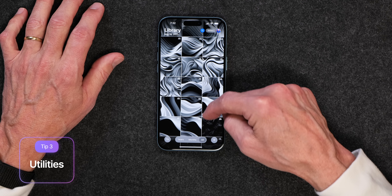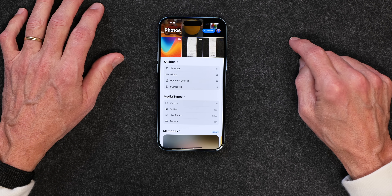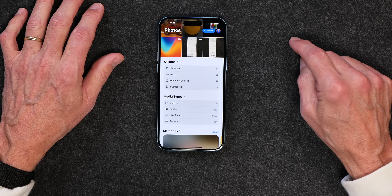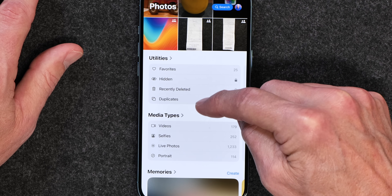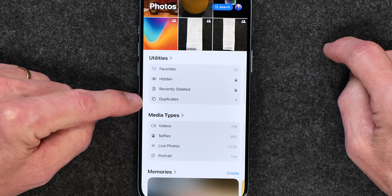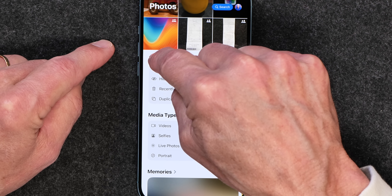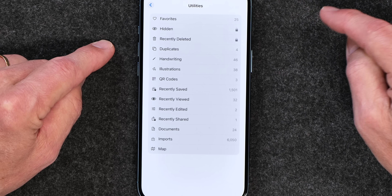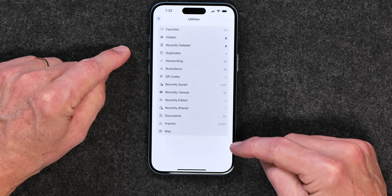The next thing I want to show you is the hidden power of utilities, and you may wonder why I added utilities back. When you tap on utilities, you can see some categories: recently deleted, duplicates, favorites, and more. If you just tap on utilities, all of a sudden you get a whole bunch of choices. I found this to be kind of handy.